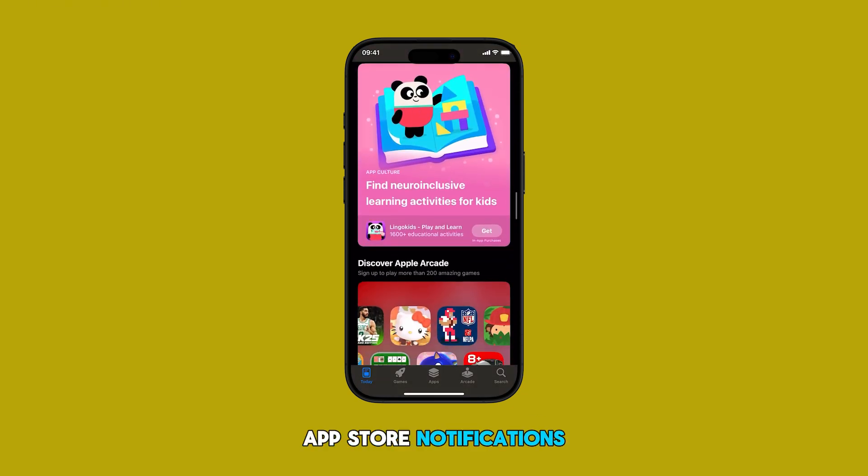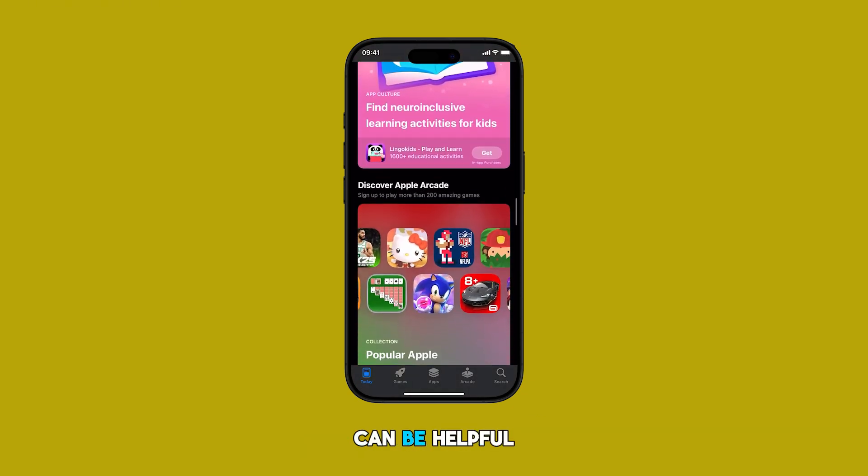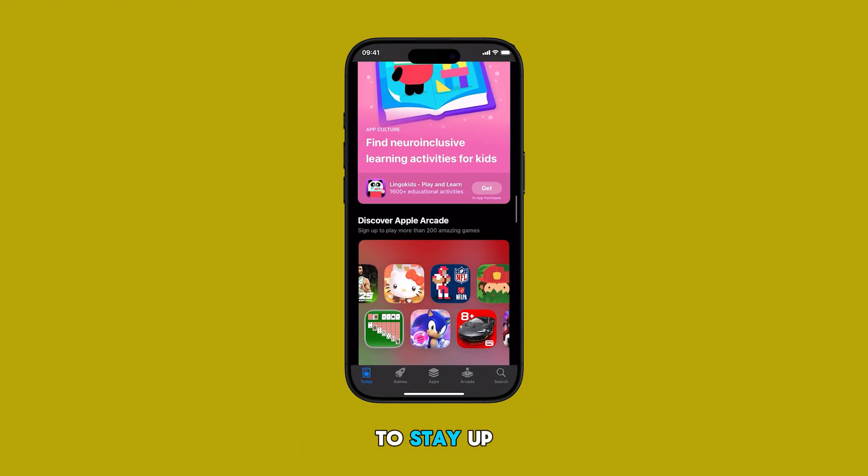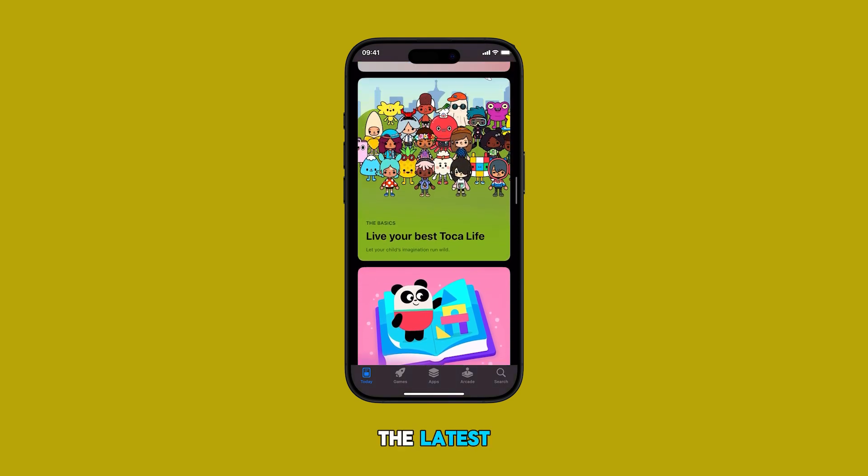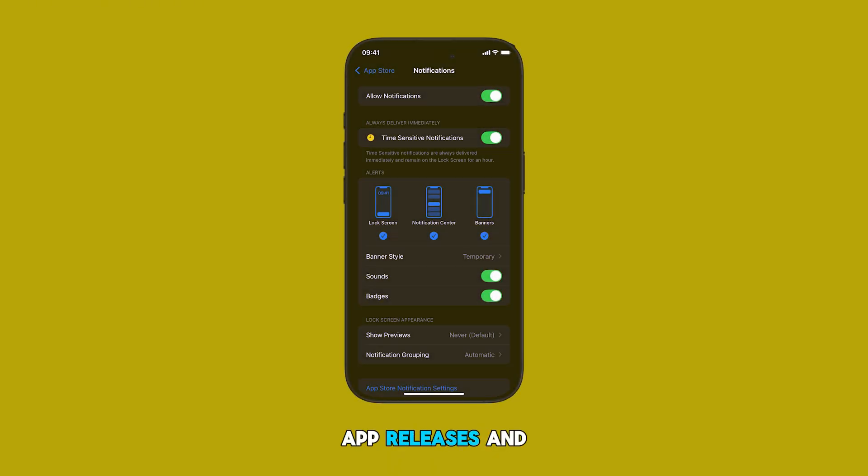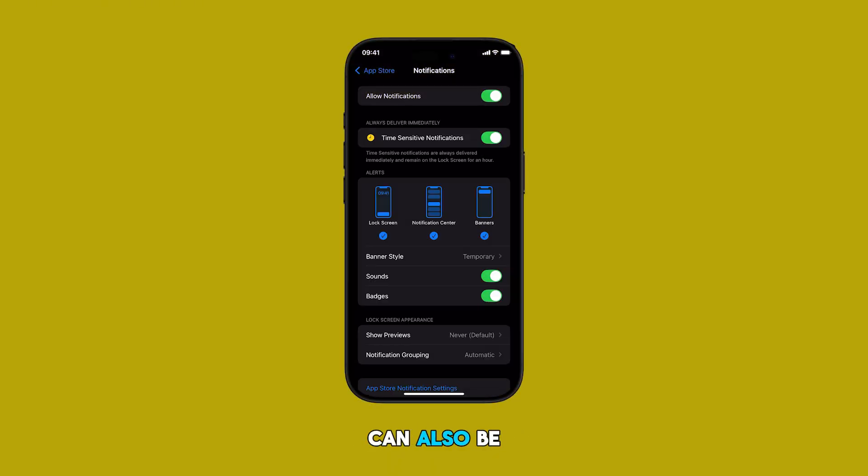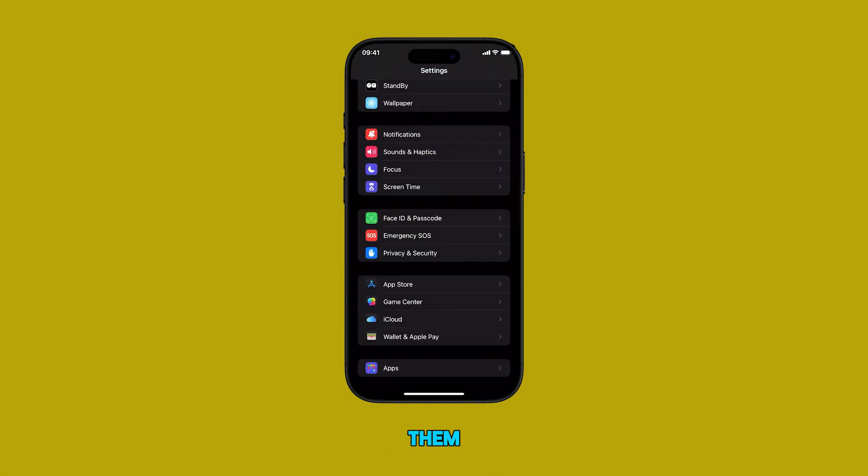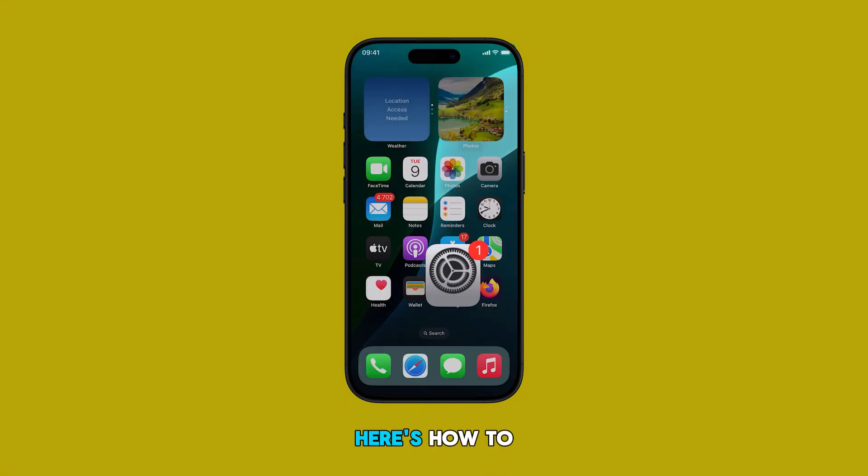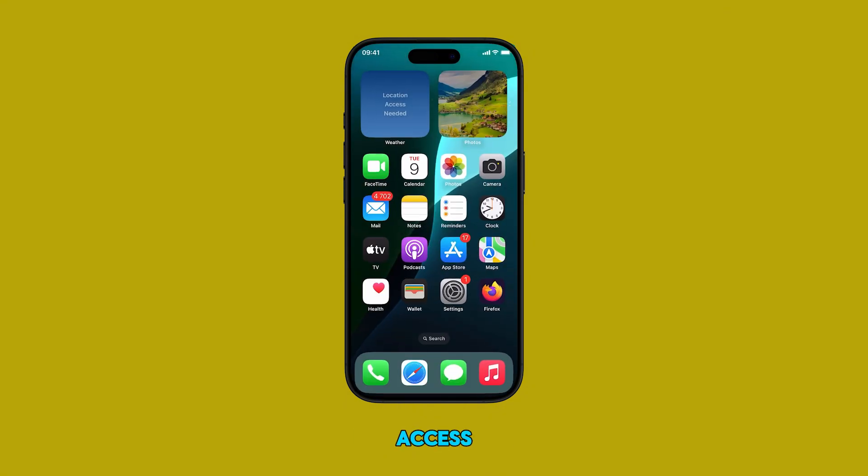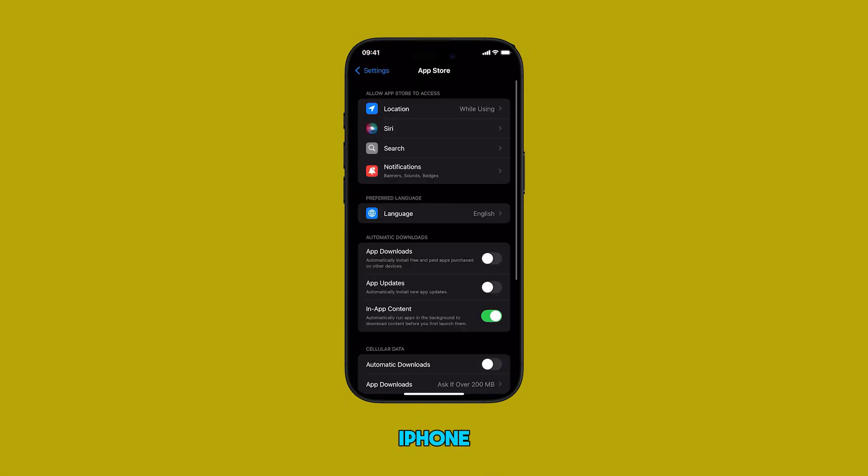App Store notifications can be helpful if you want to stay up to date on the latest app releases and sales, but they can also be annoying if you get too many of them. Here's how to access and manage this feature on your iPhone.